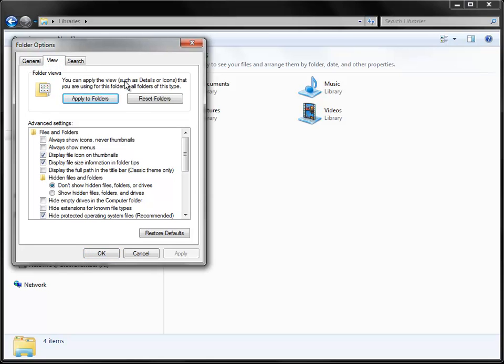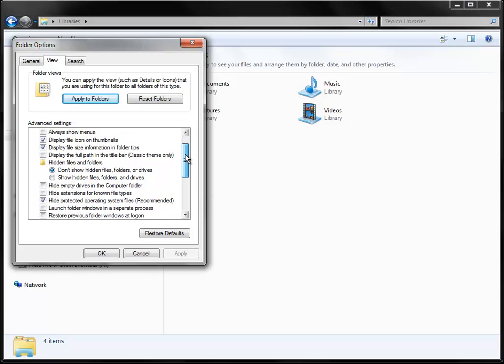And in the Advanced Settings list, just select Show Hidden Folders, Files, and Drives, and uncheck where it says Hide Protected Operating System Files.